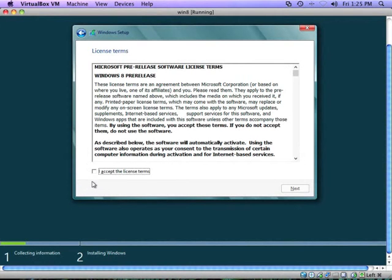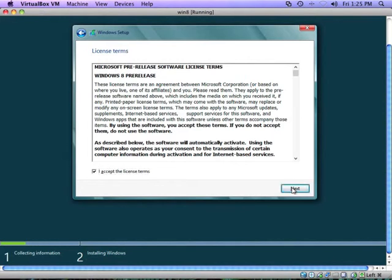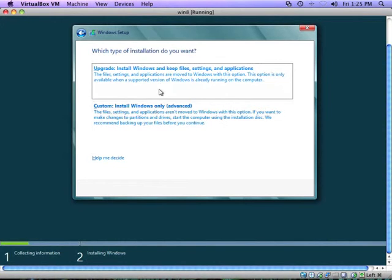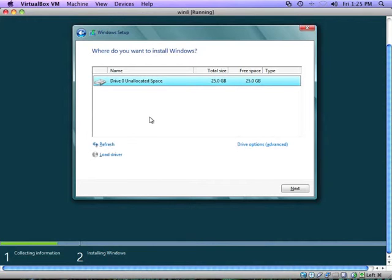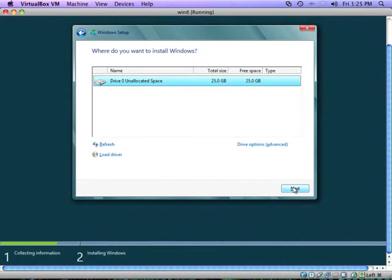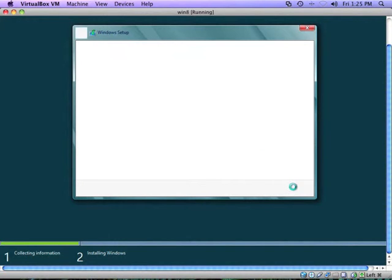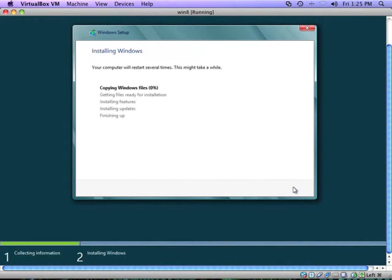So you need to accept the license terms. Of course, it's Microsoft. You always have to accept the license terms. Click next. We're going to need to do a custom install Windows only because we don't have an existing Windows system on here, so there's no files or settings to move along. So select custom install Windows only advanced. You only have the one drive to choose from. So go ahead and click next.